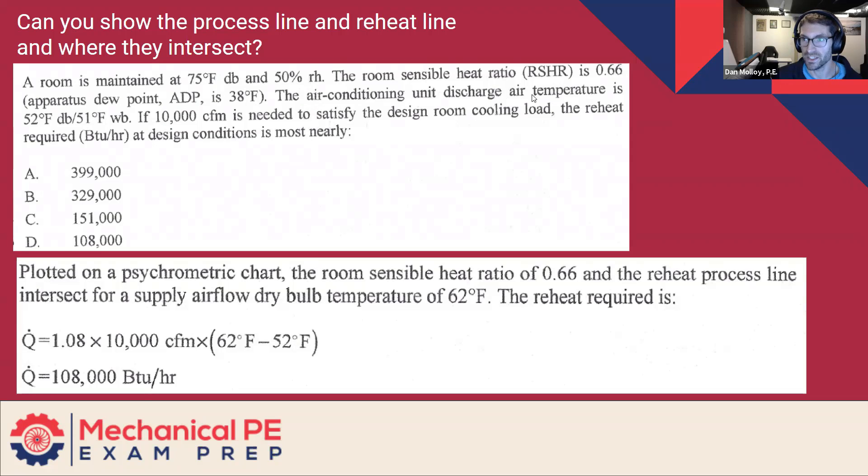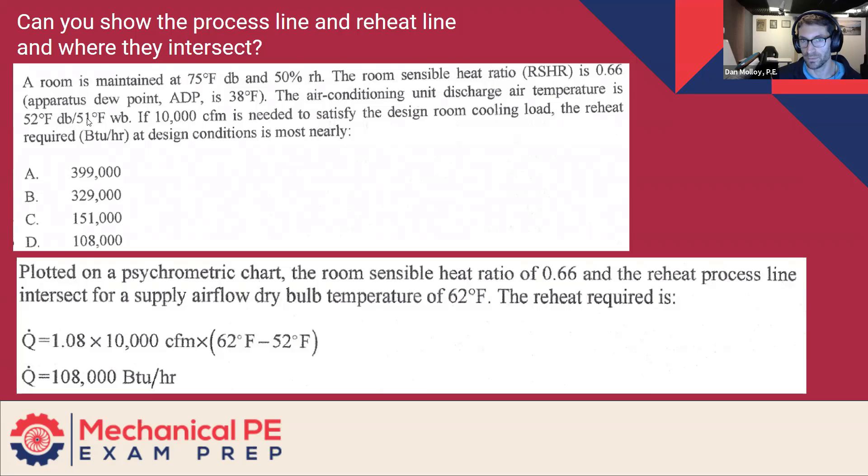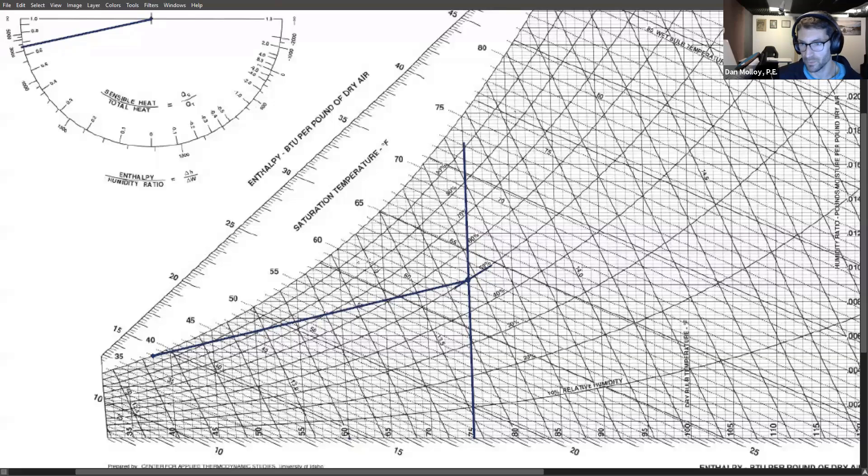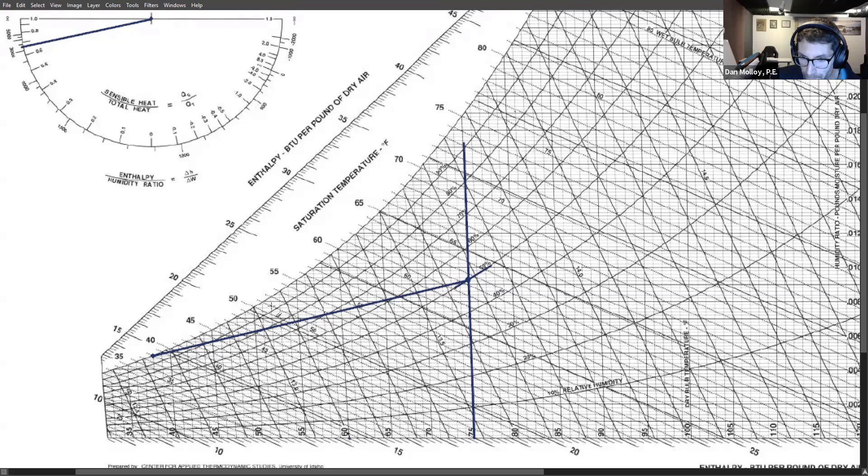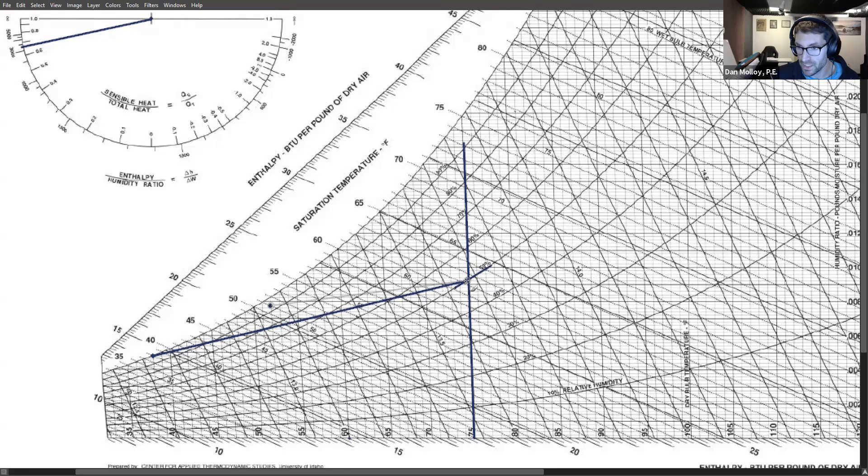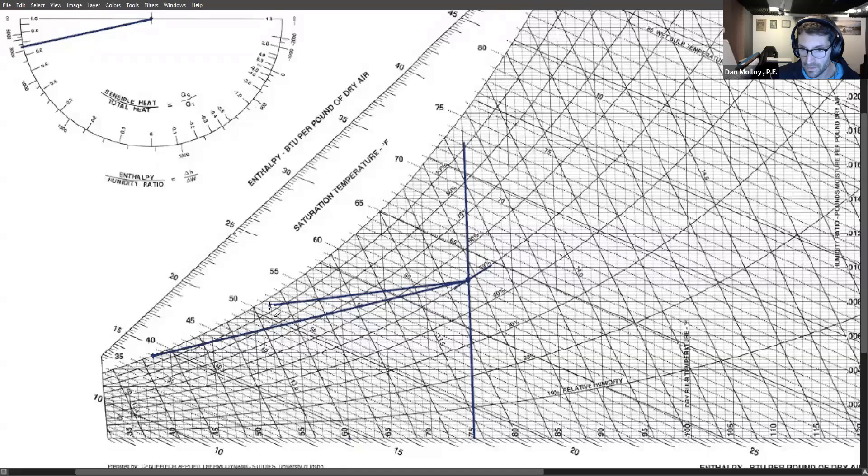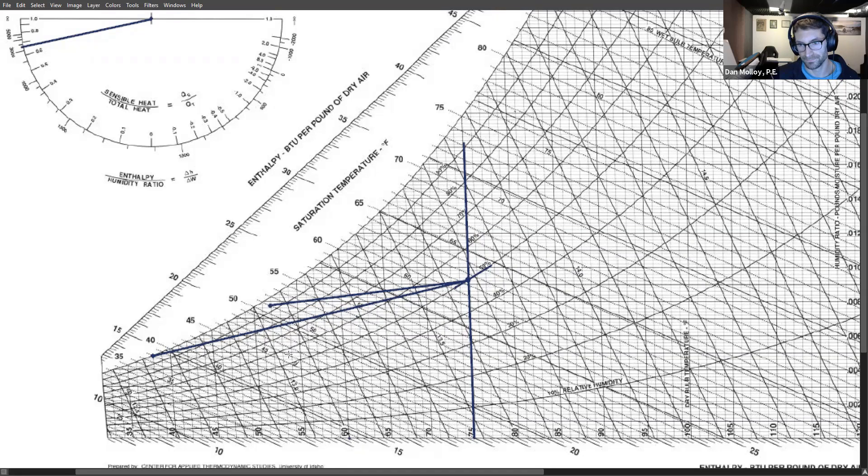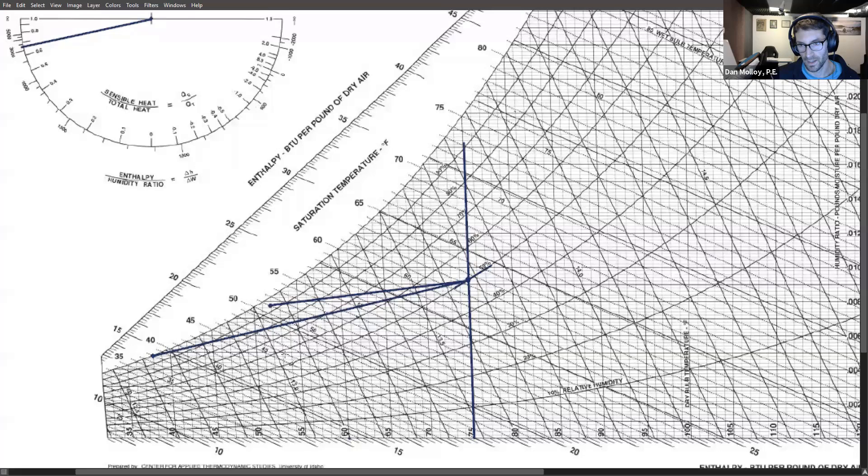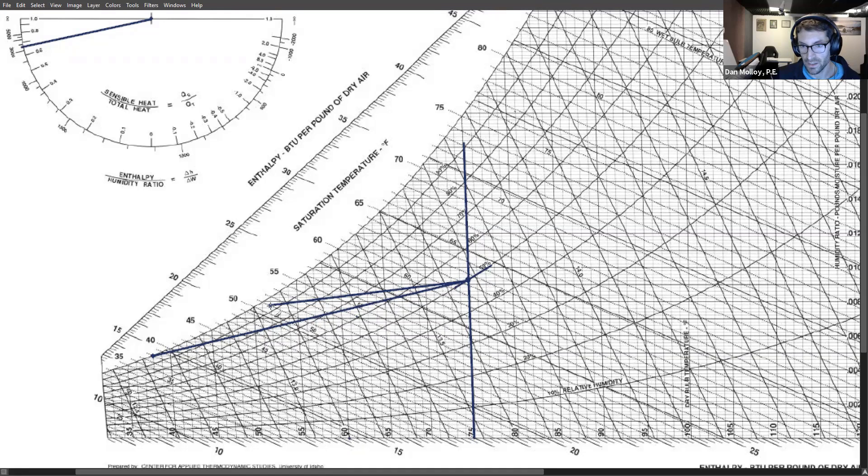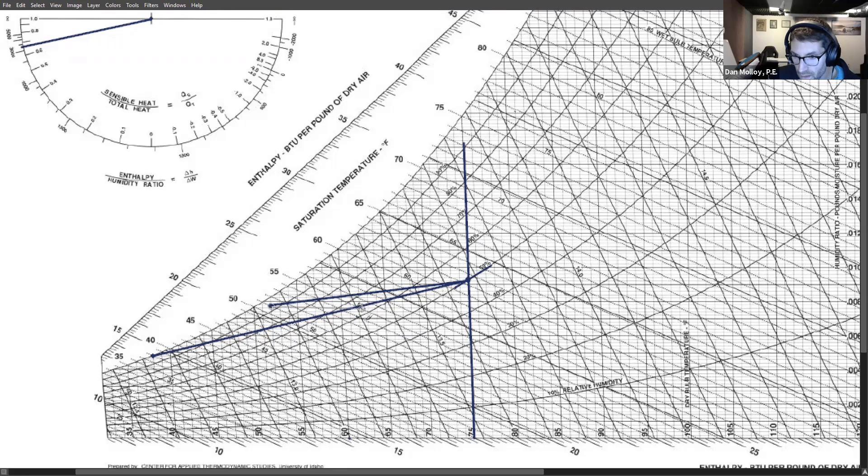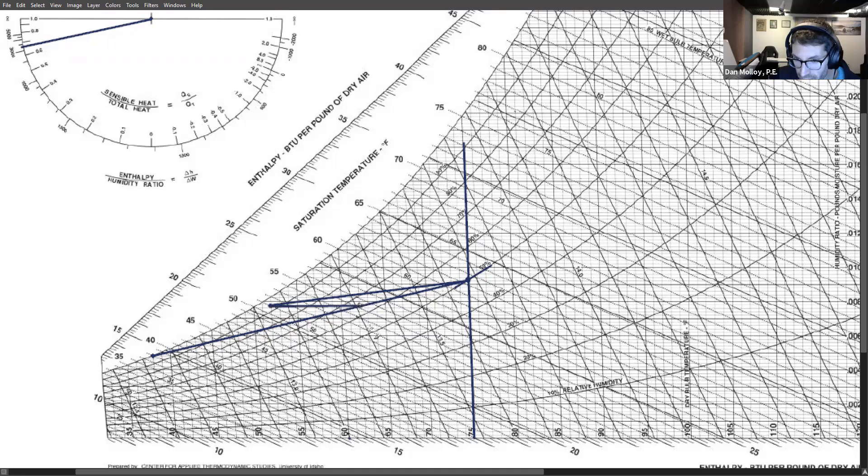The air conditioning unit discharge air temperature is 52 degrees dry bulb and 51 degrees wet bulb. So we know exactly what the discharge conditions are. And we can point to them 52 and 51 wet bulb, which is right here. So it's going from the room condition, 75 and 50%, that's the off coil condition. And then it's going to reheat. When you reheat, you do purely sensible heating. And hopefully I drew this reasonably accurate.